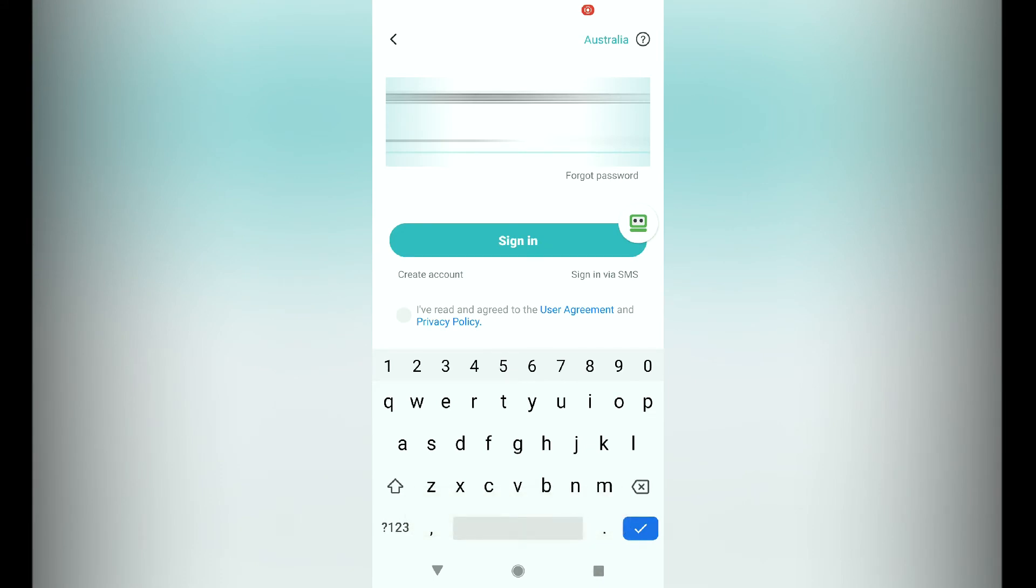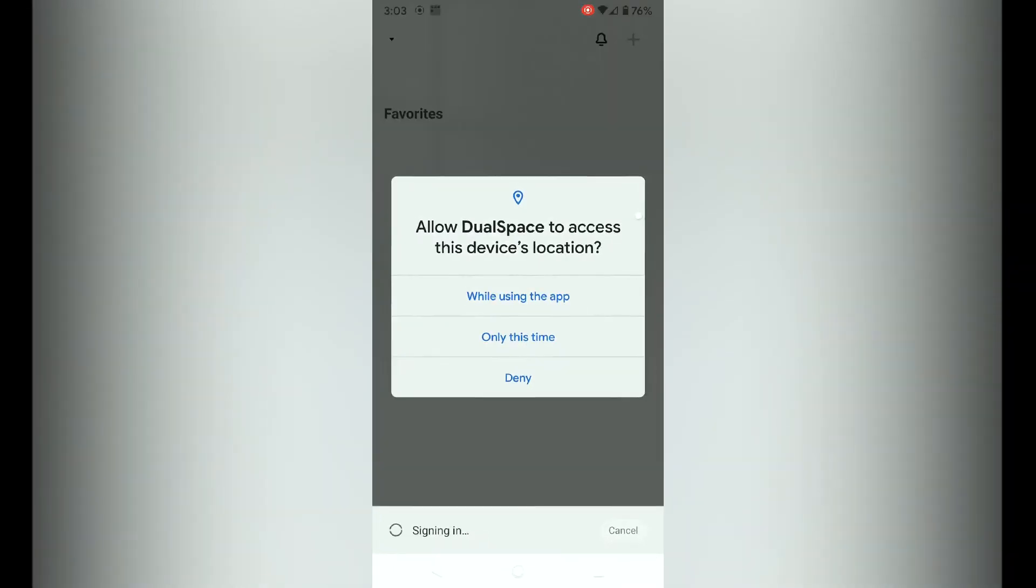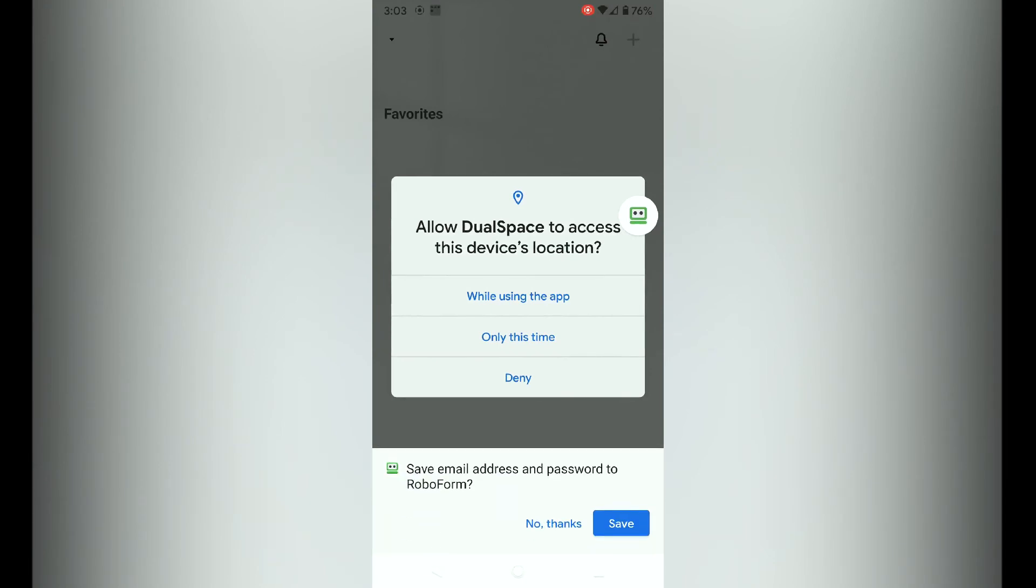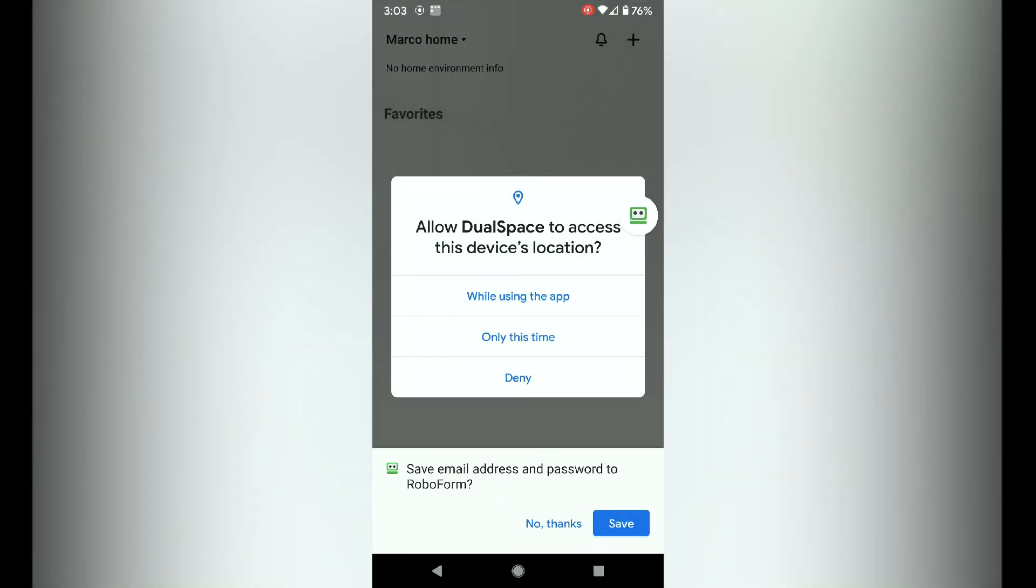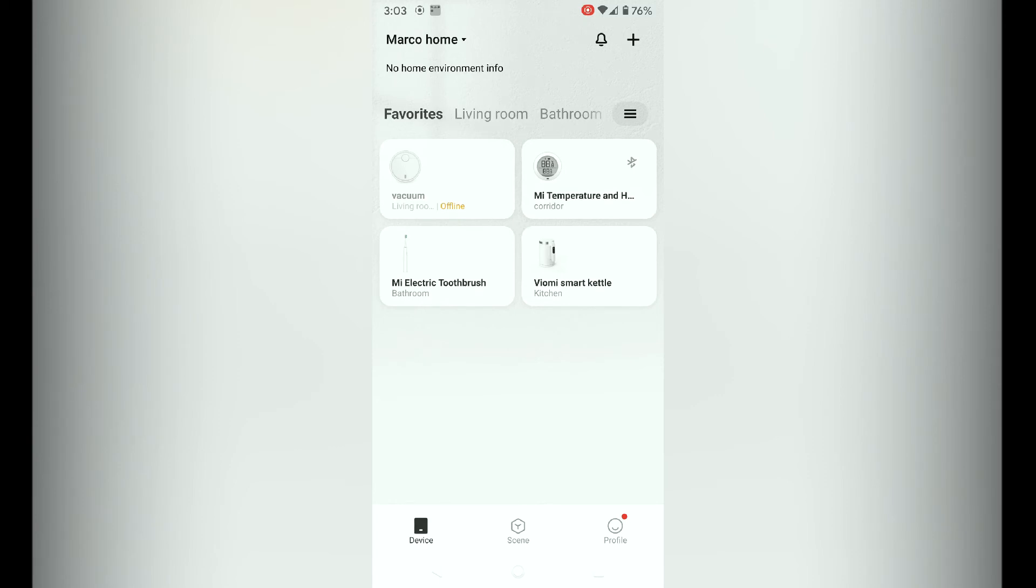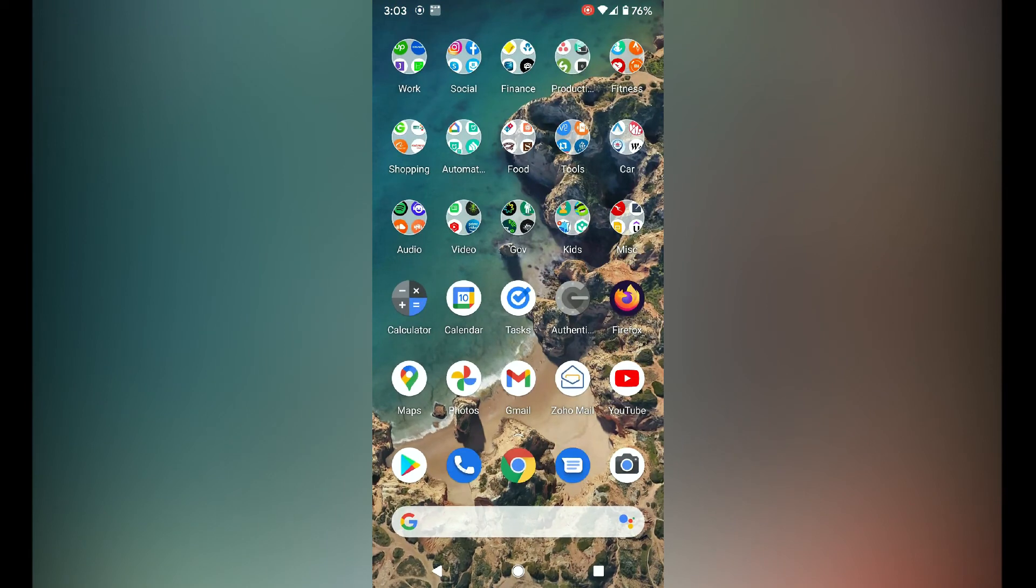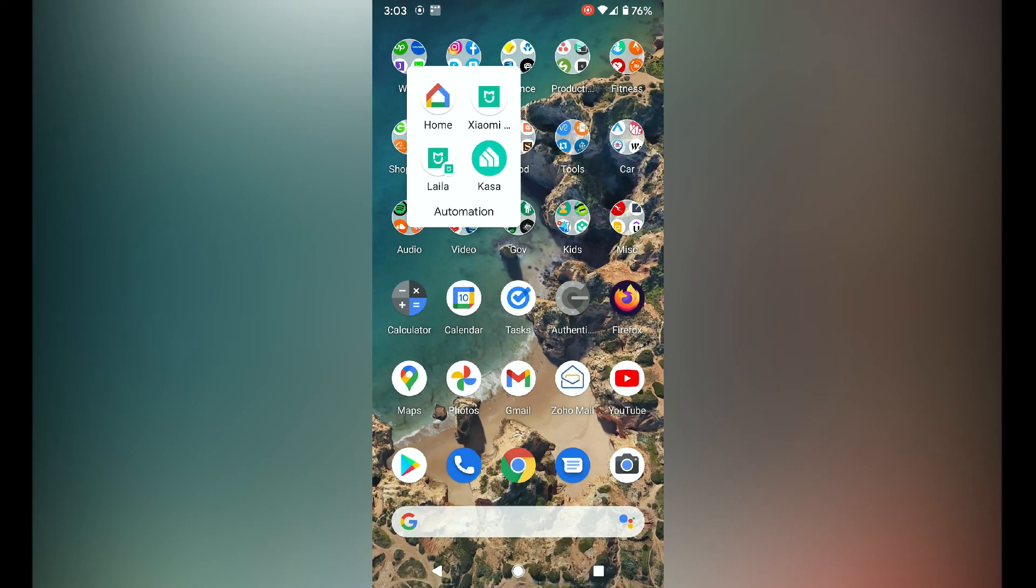Tap sign in. Now you've got to allow the dual space app to access your device locations so that it can detect any new Xiaomi devices that are in your local area network. As you can see now, I've logged in and I've got my devices listed.